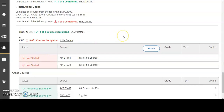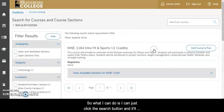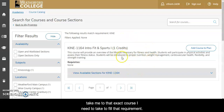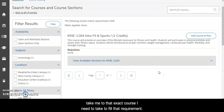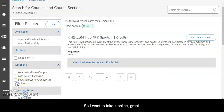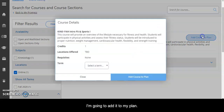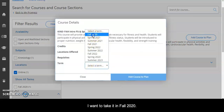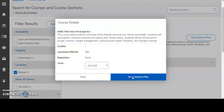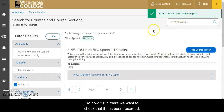Kinesiology. What I can do is just click the search button and it'll take me to that exact course I need to take to fill that requirement. I want to take it online. I'm going to add it to my plan. I want to take it in fall 2020 and then I just add it to my plan. So now it's in there.